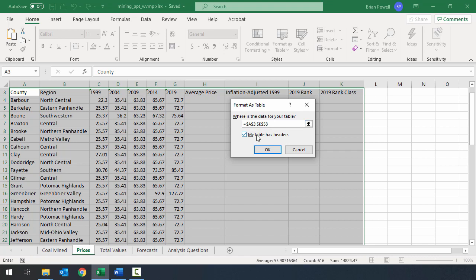When you select the style, you get the Format as Table dialog. It asks where your table data is and pre-populates with your selected range. There's also a checkbox that says 'My Table Has Headers' — pay attention to this. If your first row contains column headings, which it does here, check this box so Excel treats them as headings. If unchecked, Excel will treat that row as data, insert a new header row, and name things like Column 1, Column 2. For our projects, we pretty much always have headings, so make sure that box is checked.